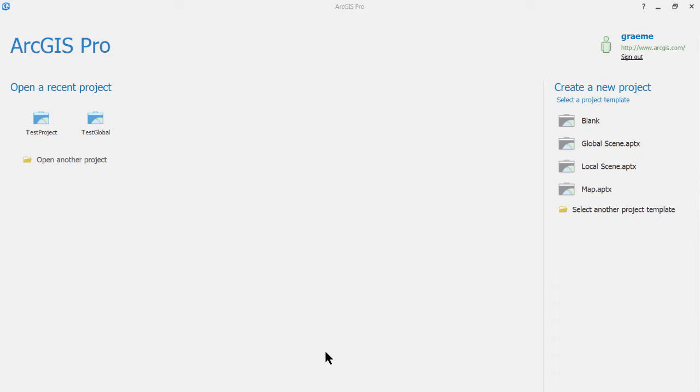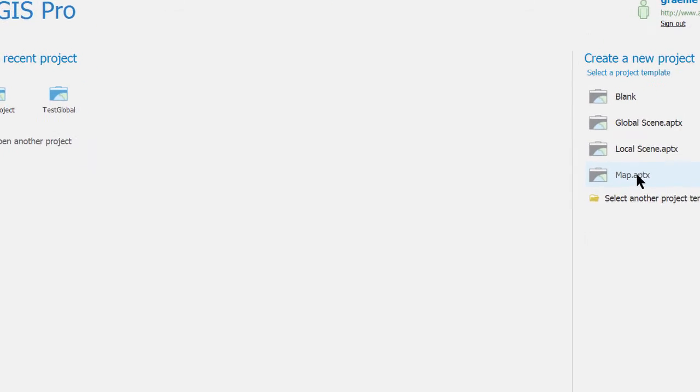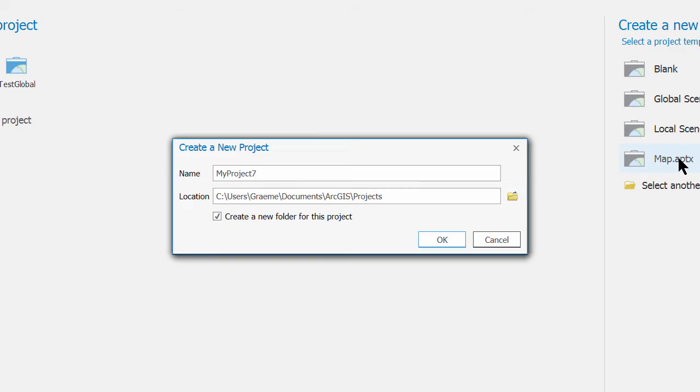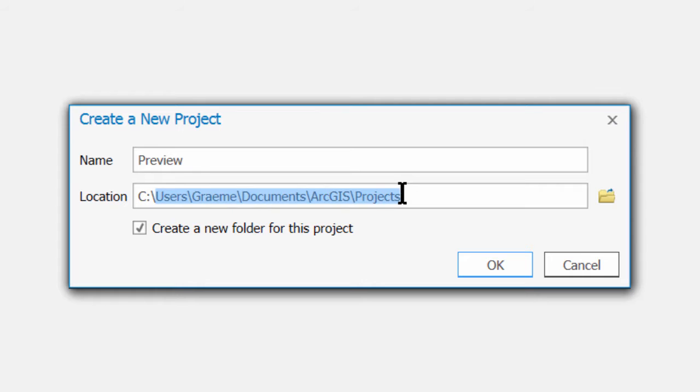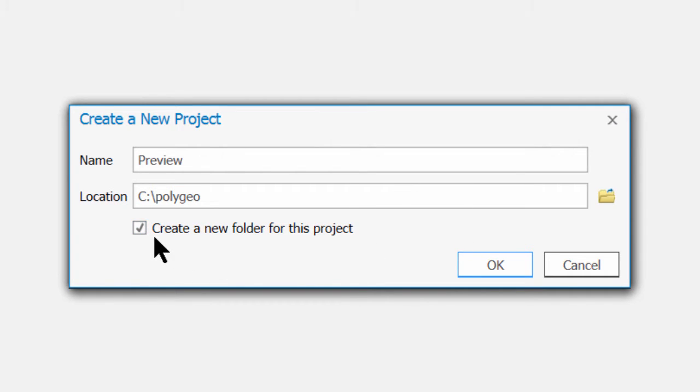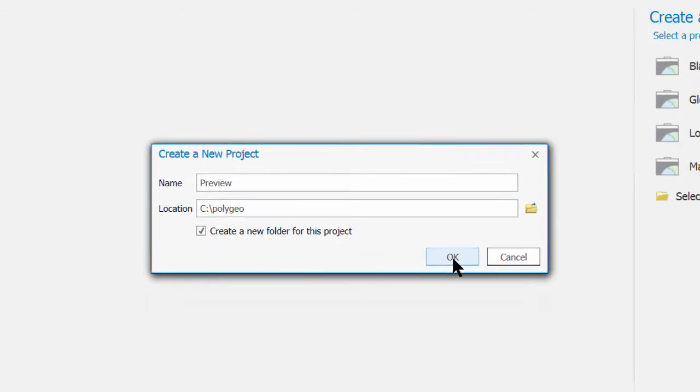To preview the Natural Earth data that we just downloaded in ArcGIS Pro, I'll create a new project using the Map.aptx template. I'll call this Project Preview and I'm going to place it into C Polygeo. I'll leave the checkbox ticked so that it creates a new folder for the project.